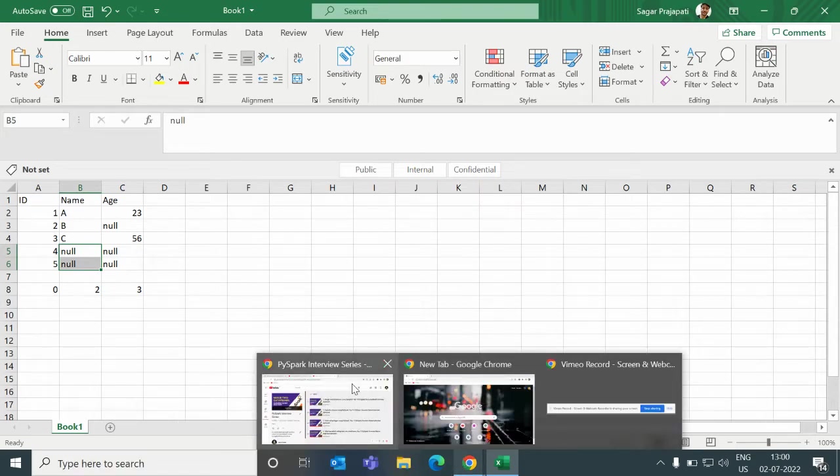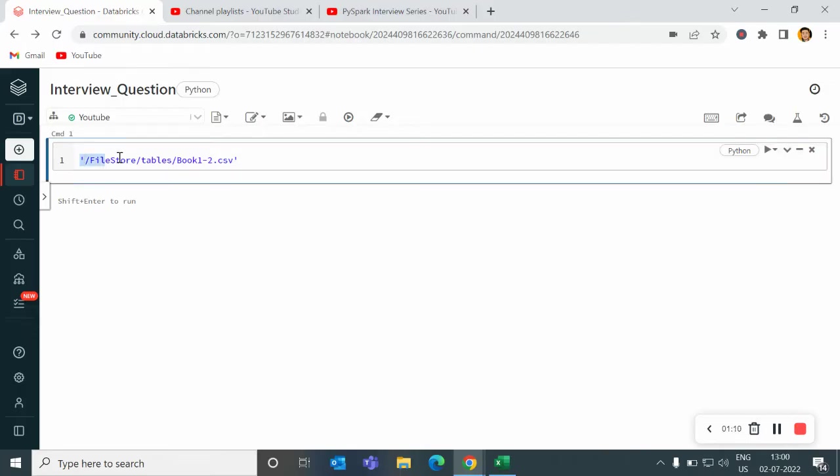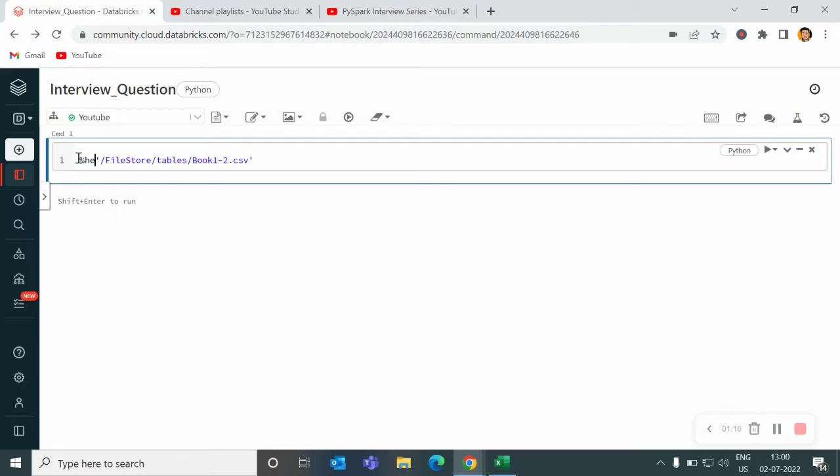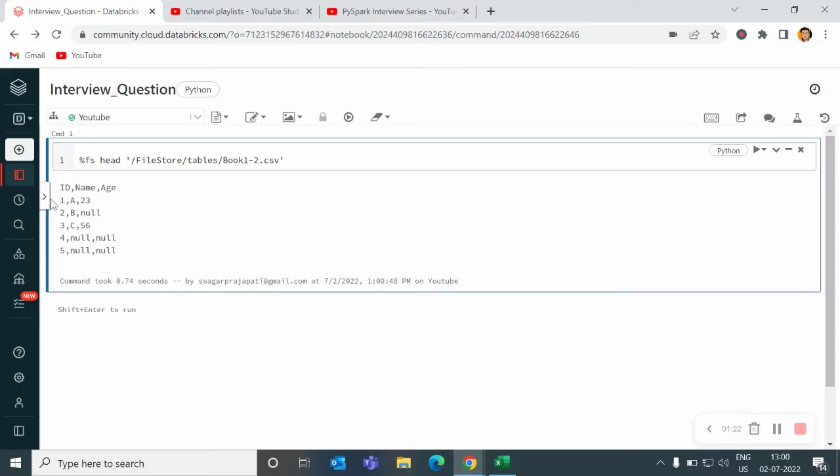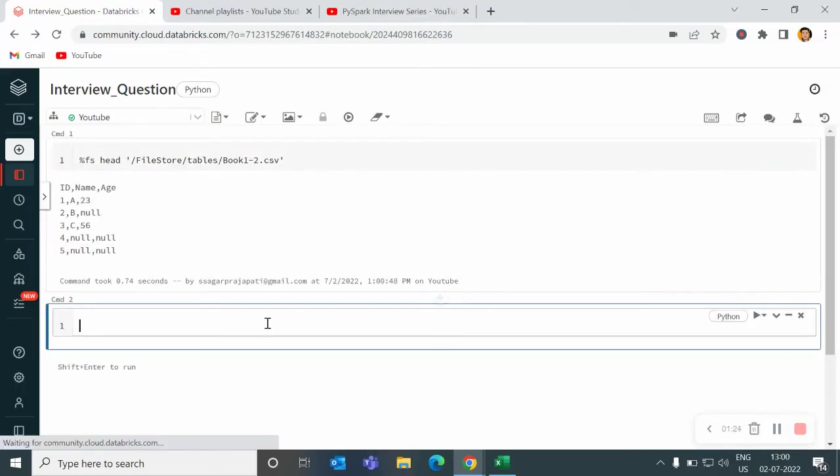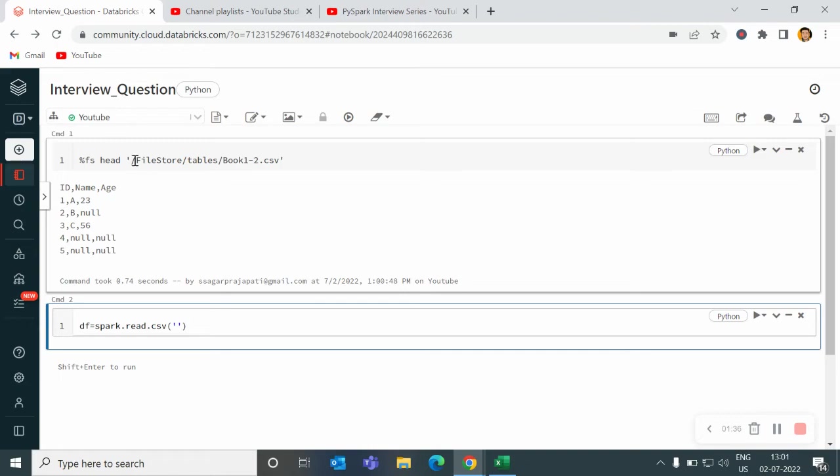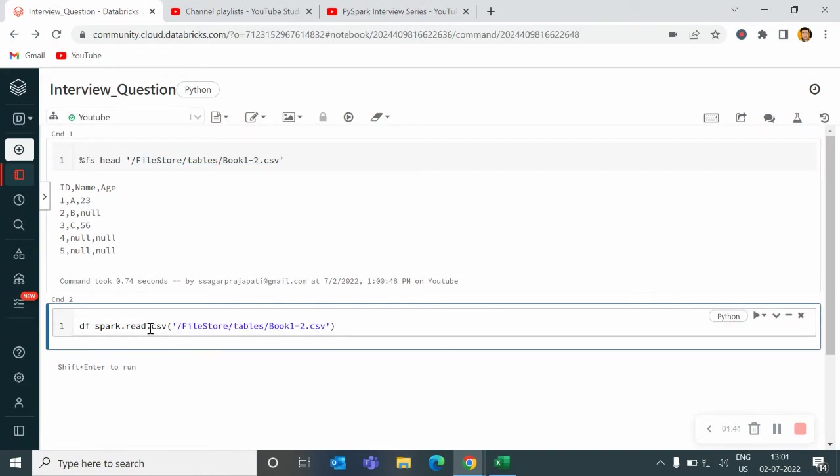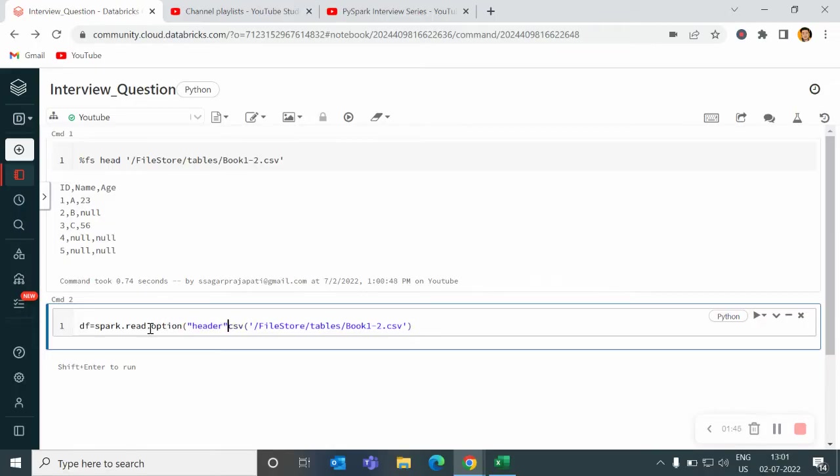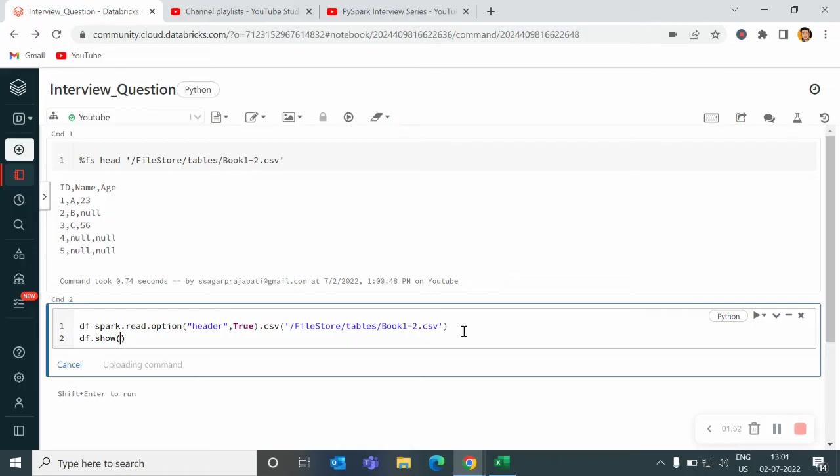So if I go back to my Databricks, I have loaded this CSV file in the same path. If I do %fs head, then you can see we have the same data. Now let me load this data file into a dataframe. So I will write spark.read.csv and pass this path. I will write option header true and show you the result.